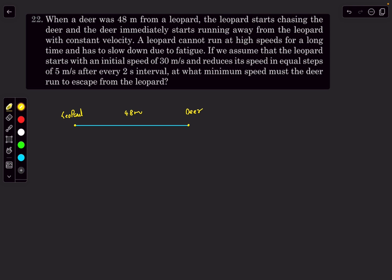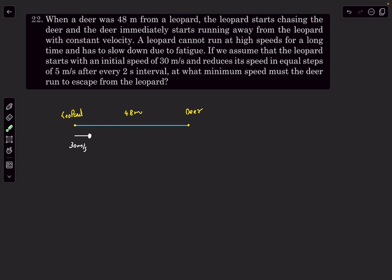The initial separation between them is 48 meters and the leopard's initial speed is 30 m/s. Its speed reduces in equal steps of 5 m/s every 2 seconds — so it travels at a constant speed of 30 for the first 2 seconds, then 25 at t=2s, then 20 at t=4s, then 15 at t=6s, and so on. For every 2-second interval the speed is constant, then reduces by 5.